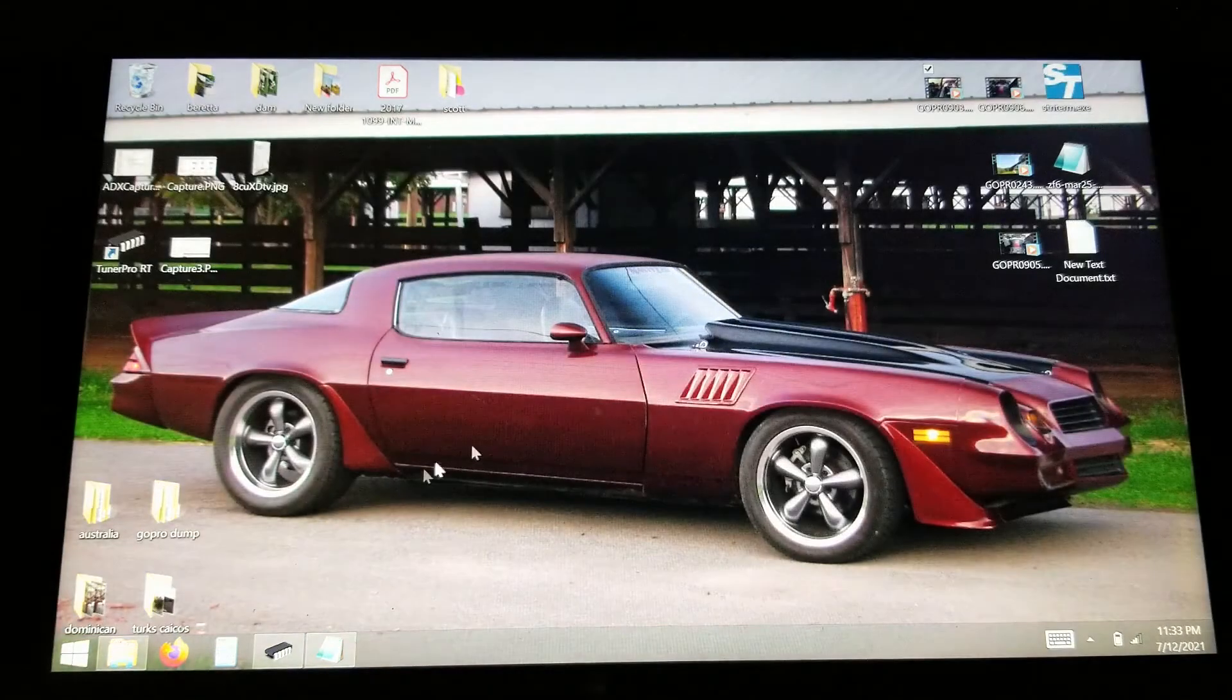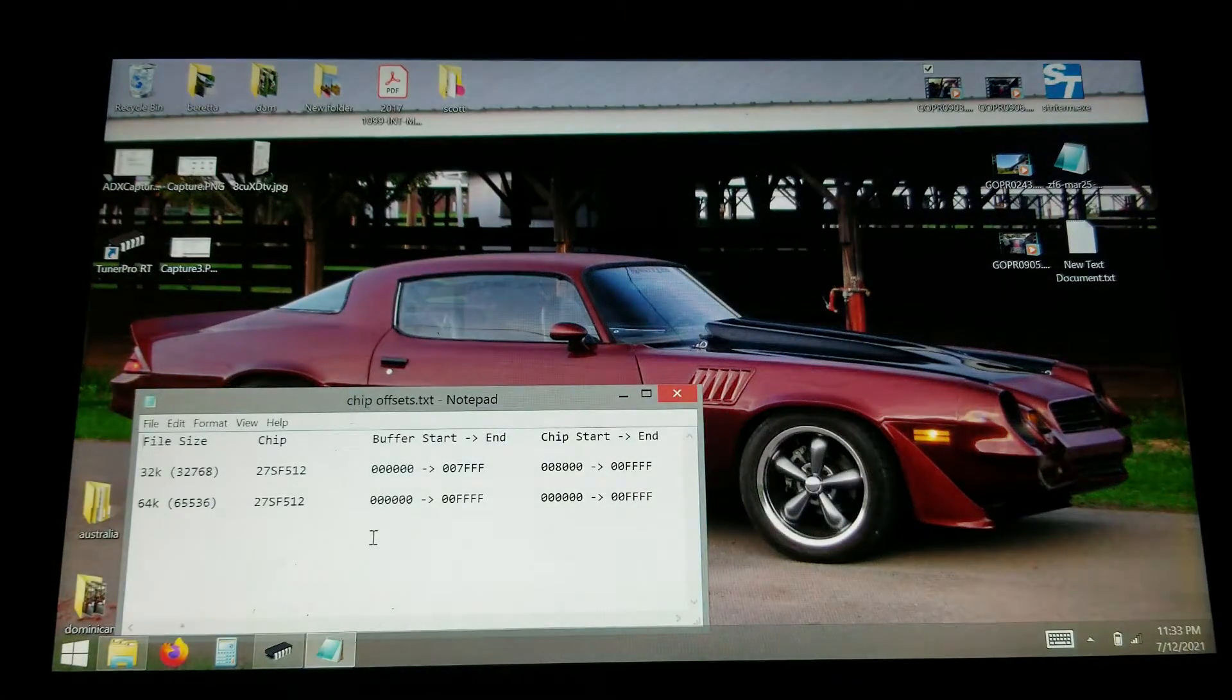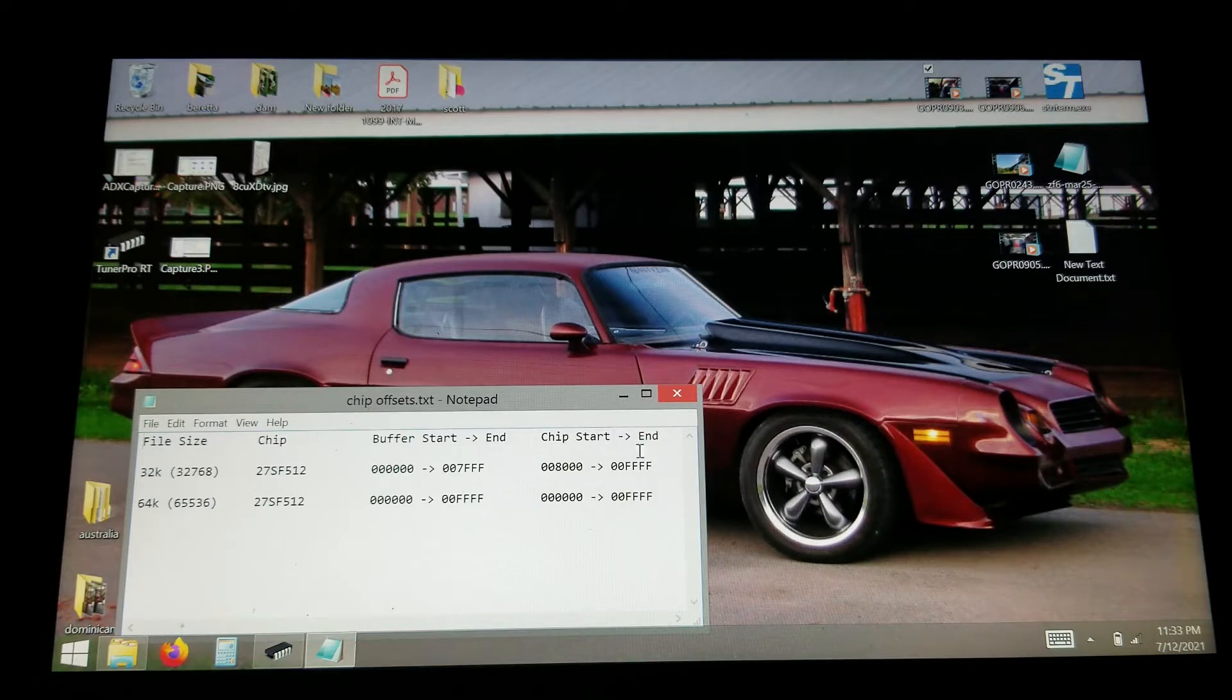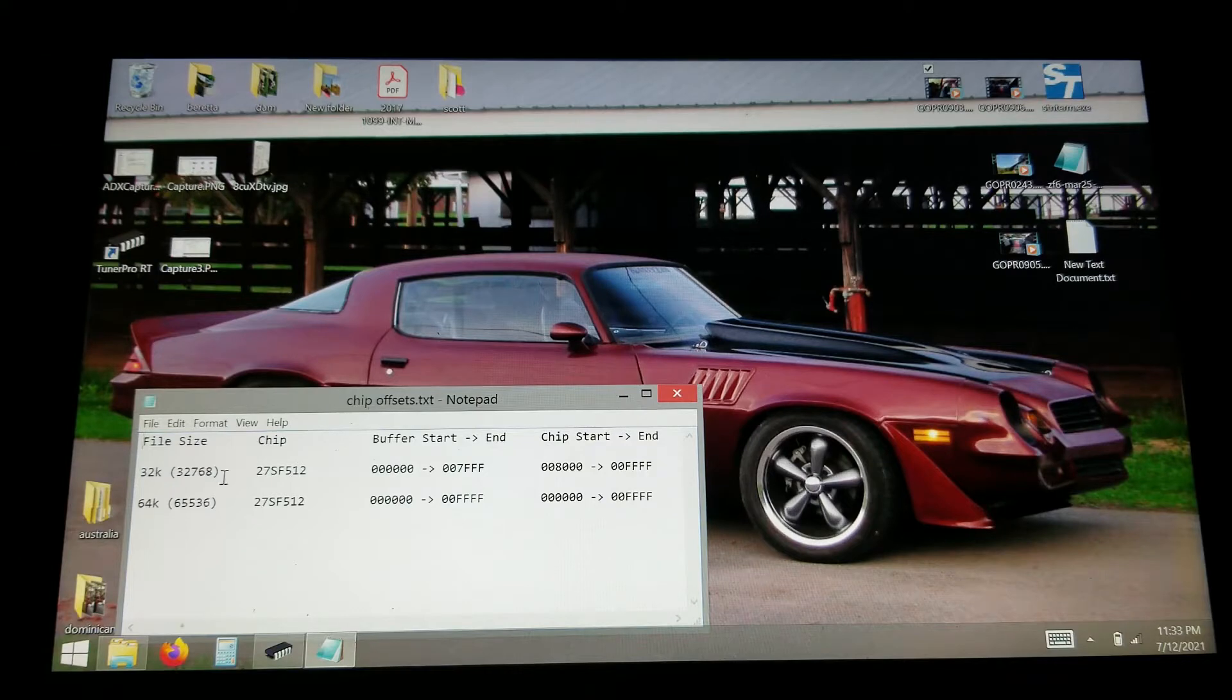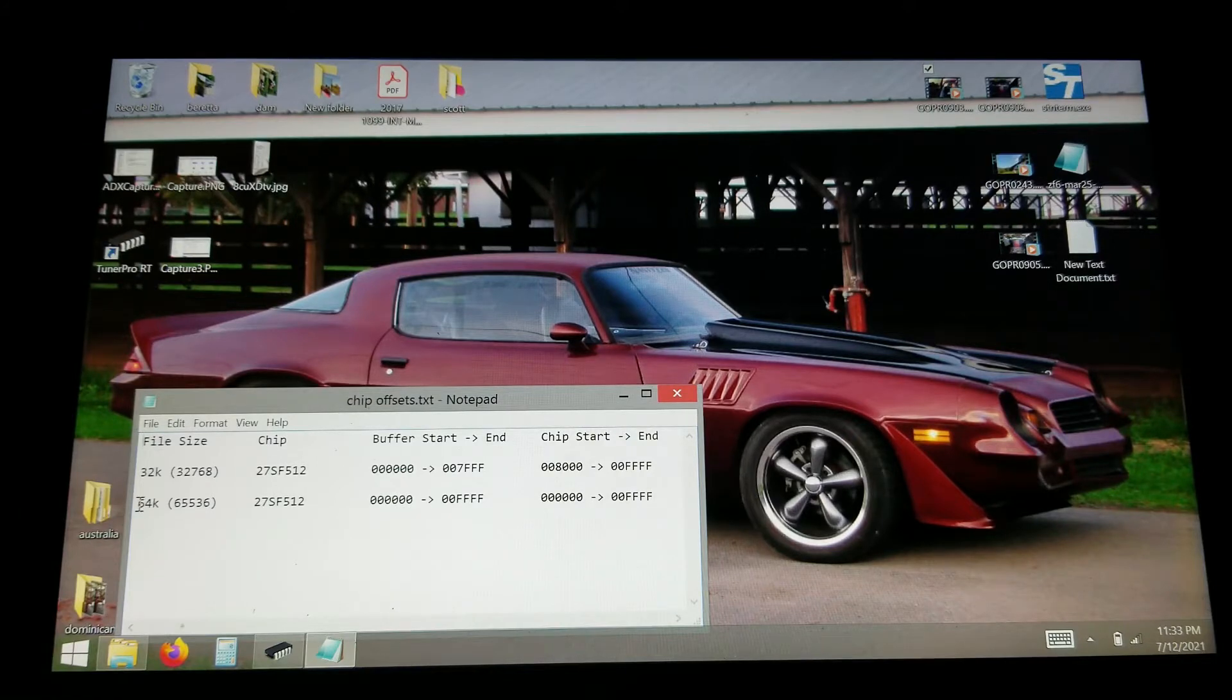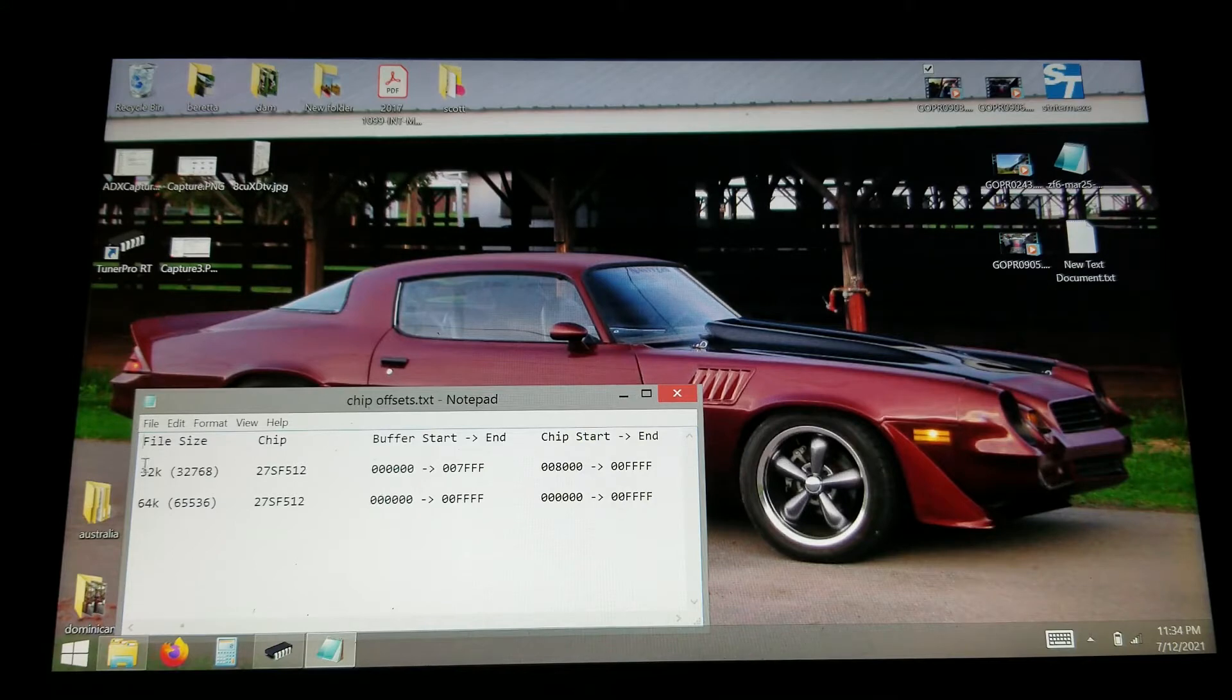Like I said, my truck one was a 64. So you have to change your buffer start and end and your chip start and end to match the 27SF512 chip with either the 32 kilobyte or 64 kilobyte tune that you're using. This was the 94 Z71. It was the $0D mask where this is the $A1 for the Beretta for the V6.